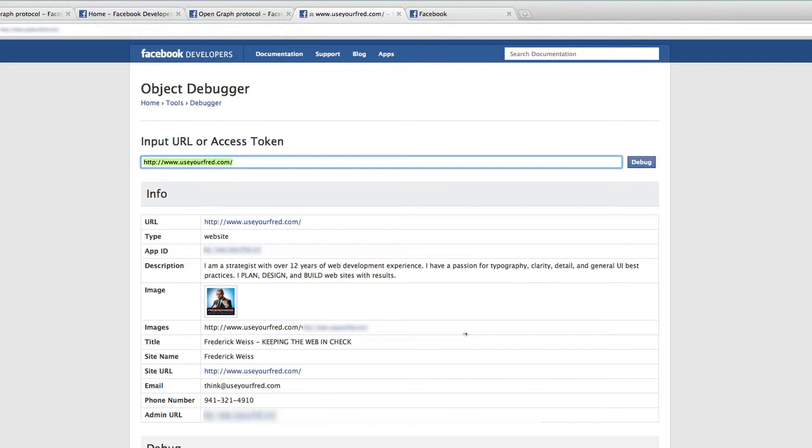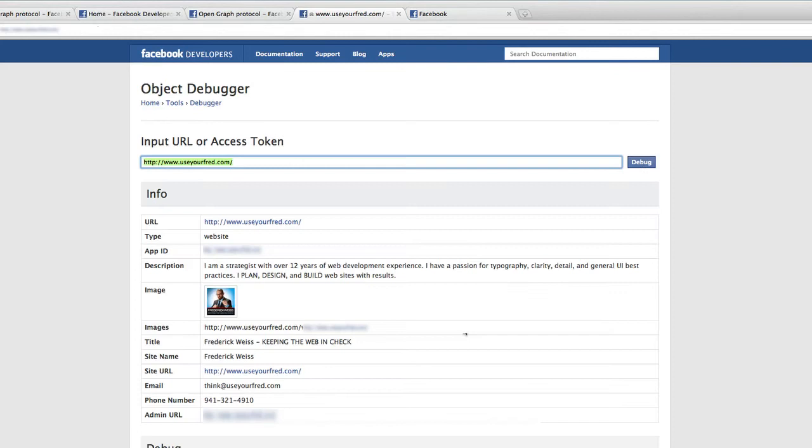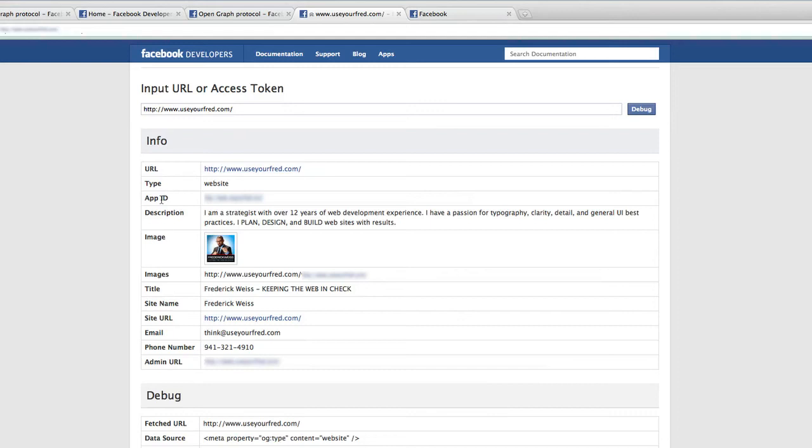See what we get. Hopefully my website validates. Perfect, right. I'm not getting any error codes in here. Everything looks to be the way it should. I have my URL, my type website, my app ID, description, image, everything that I wanted to put in here. Phone number, yada yada. This is a great way to get your data in here.